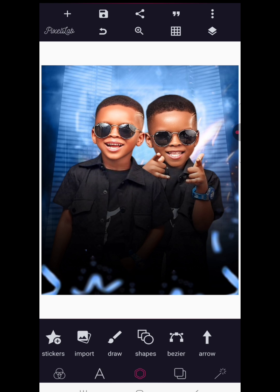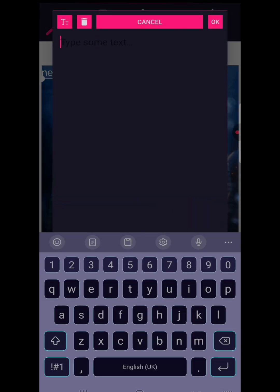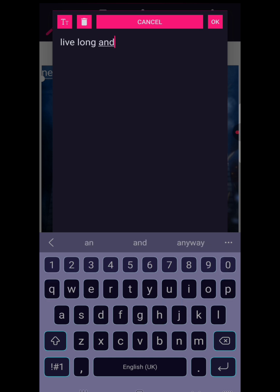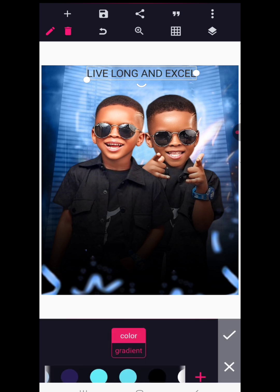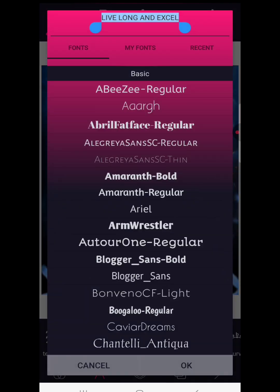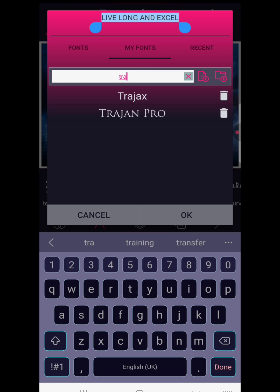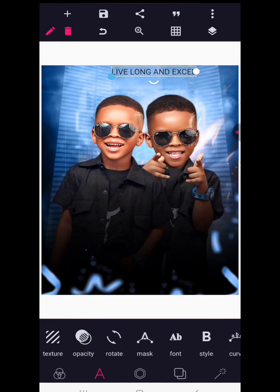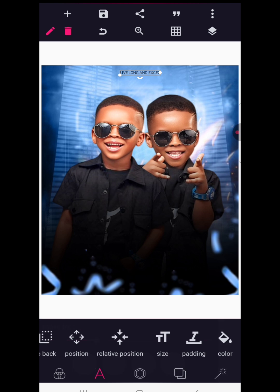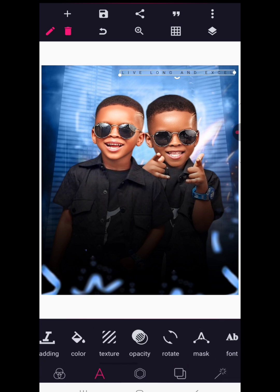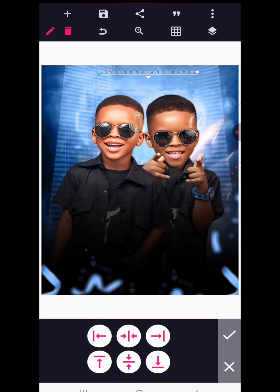Now we'll start adding text. Go to New Text and write 'Live Long and Excel' — this is a birthday wish, but you can use your own. Change the color to black. Go to Font and select 'Trajects.' Use the native position tool to center it, bring it down slightly, then go to Spacing and space the text out. Use native position again to finalize placement.